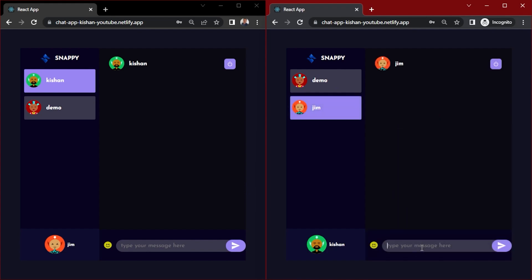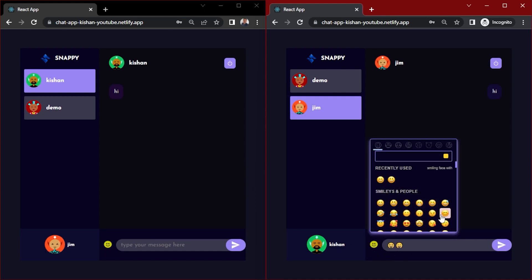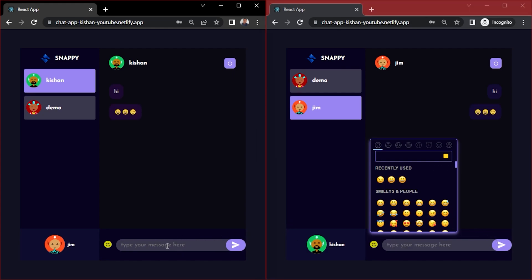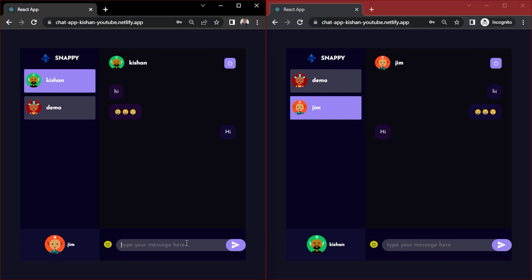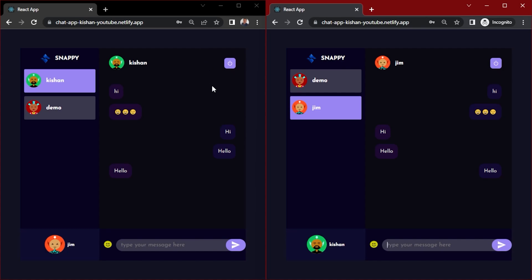Let's select the gem user, send a message — 'hi' — and send an emoji. Now send a message from the other window — 'hi' — and it comes back here — 'hello'. Yeah, so the chat application is working and it is hosted. Now without wasting any further time, let's start the process of hosting.